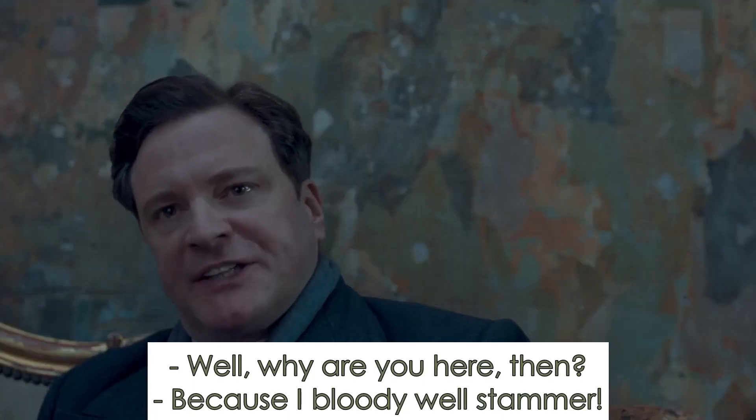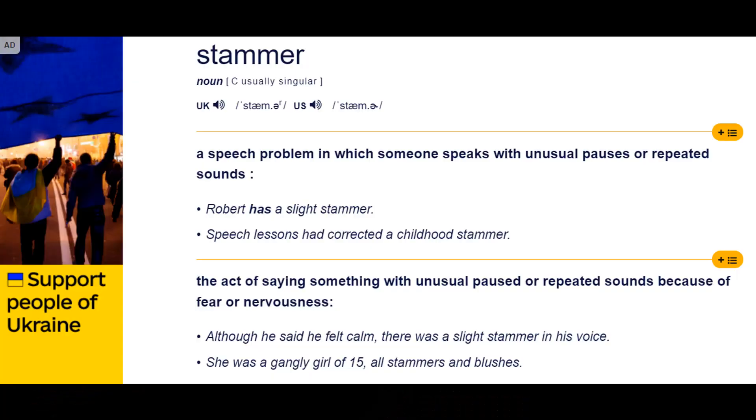The word for understanding in the sentence is only 'knighted' — 'have' and 'been' are just parts of the formula. I'm emphasizing this because I've seen students who couldn't recognize the grammar tense — they were trying to translate or understand each word separately. 'Why are you here then?' 'Because I bloody well stammer.' It's very hard for him to accept it, but he has to. To stammer means to hesitate while pronouncing words, to have gaps — it's difficult to get the sounds out.